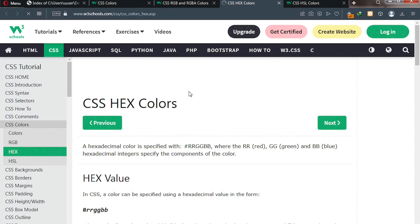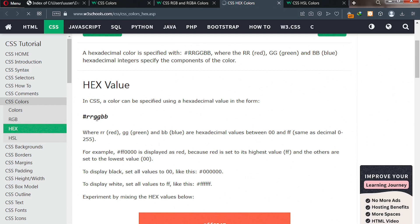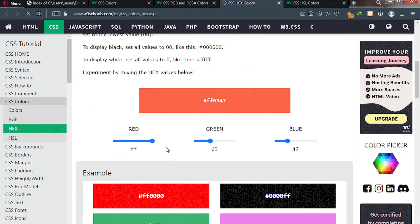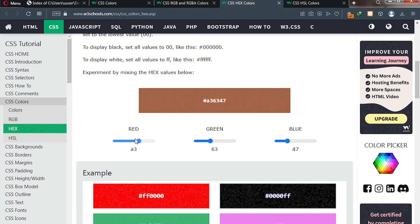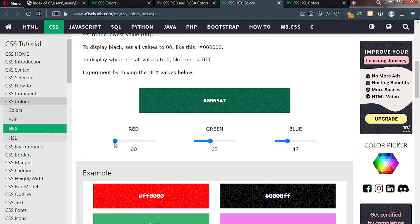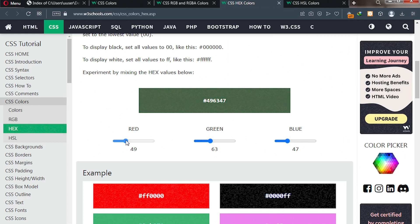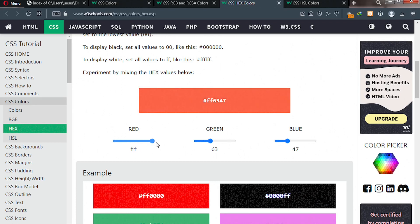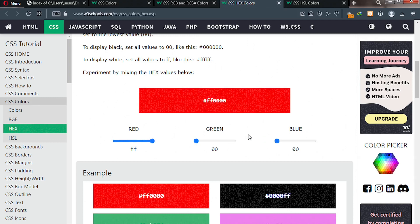Let's proceed to hex colors. With hex colors we talked of the hash, RR, GG, and BB — the highest value being FF and the lowest being 00. You can switch the red value to FF and turn the others off to get red color. This is what we call hex colors — mixing colors to get a color.